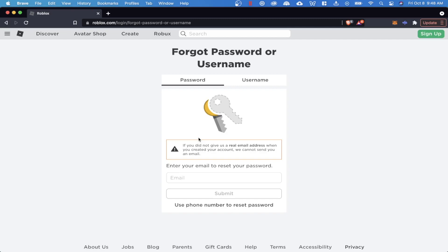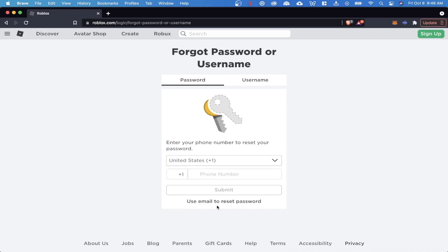However, if you have a phone number that was attached to your account, what we can do is click on the use phone number to reset password and you can enter in your phone number that you might have had attached to your account.